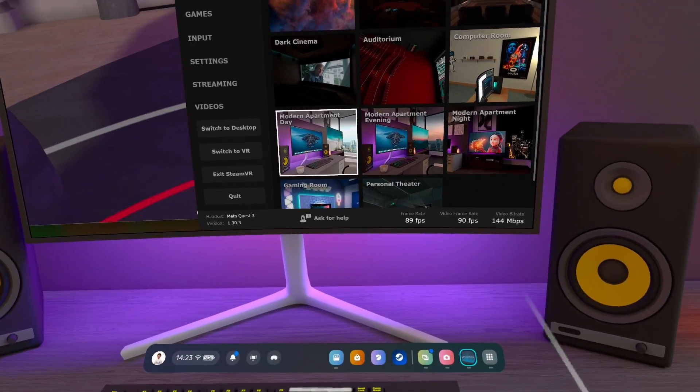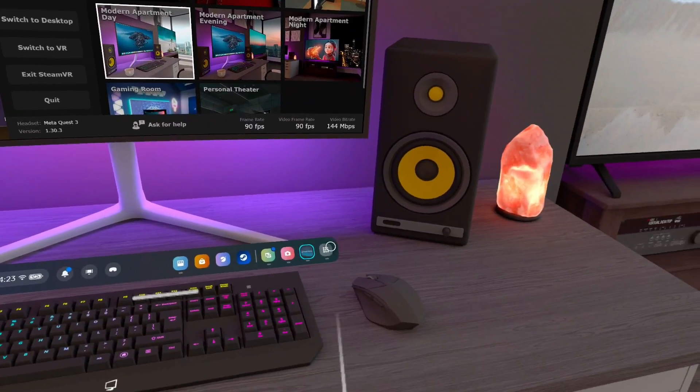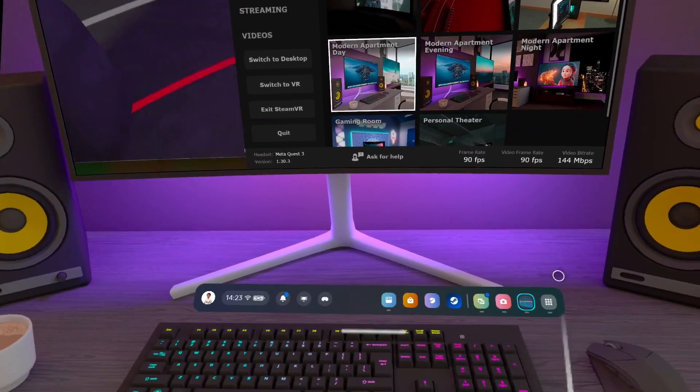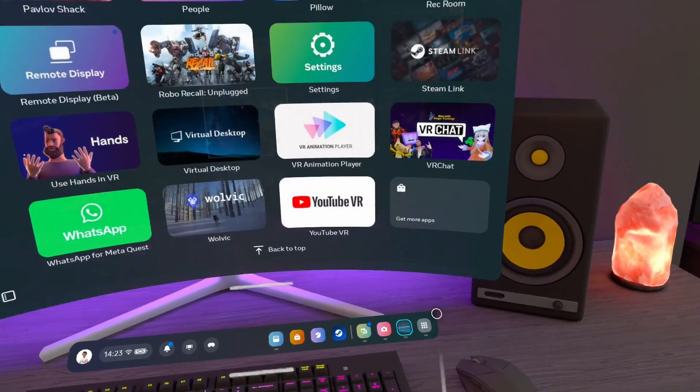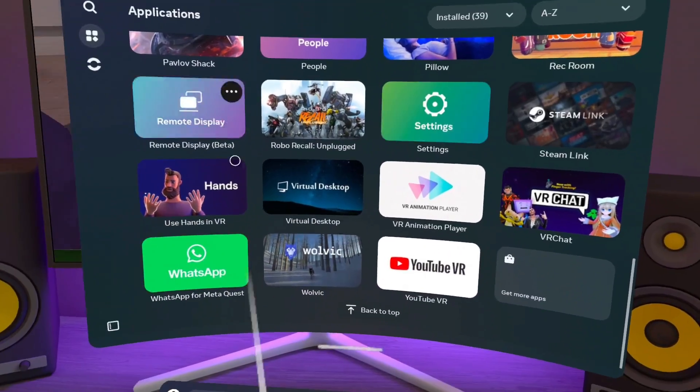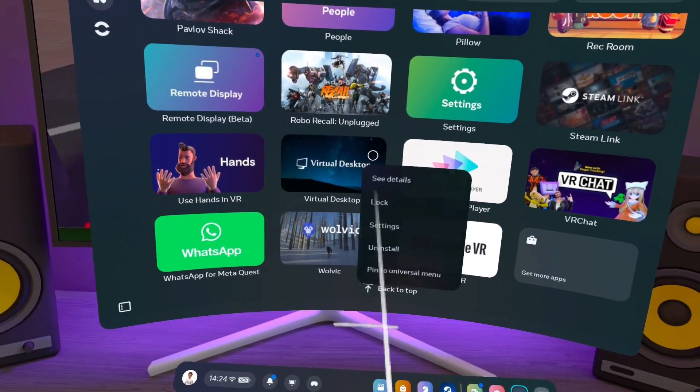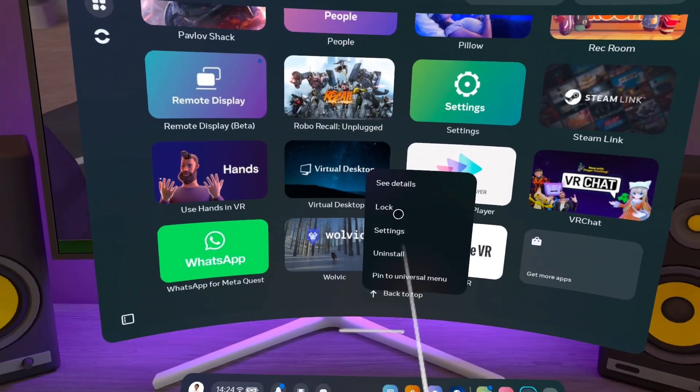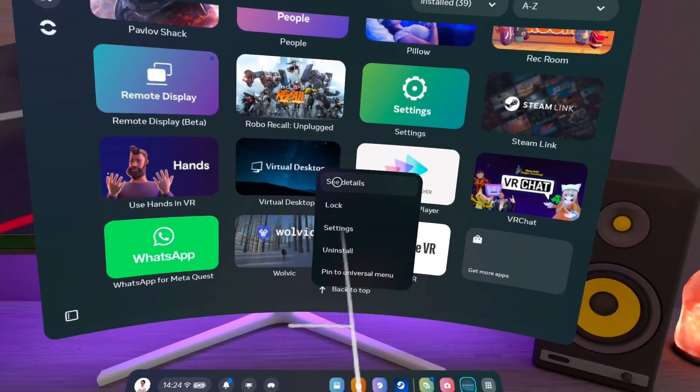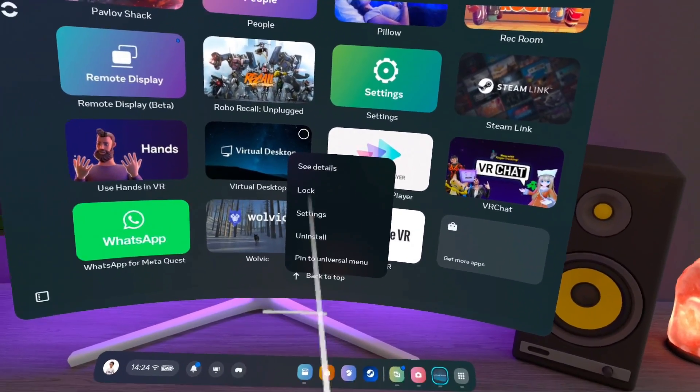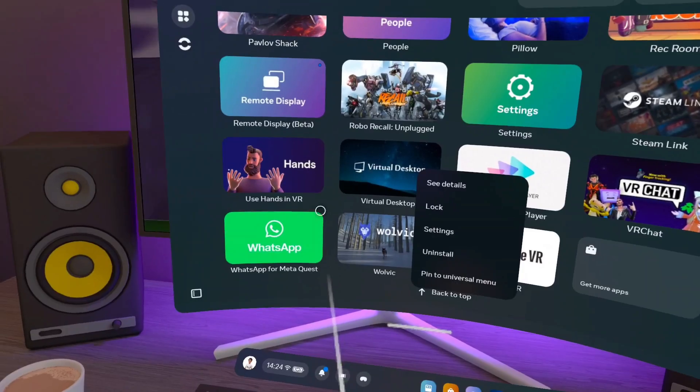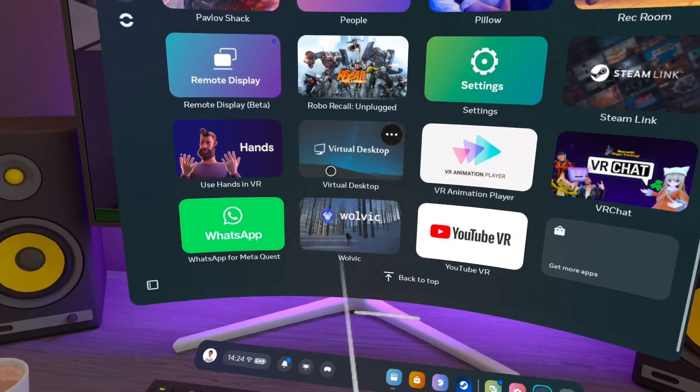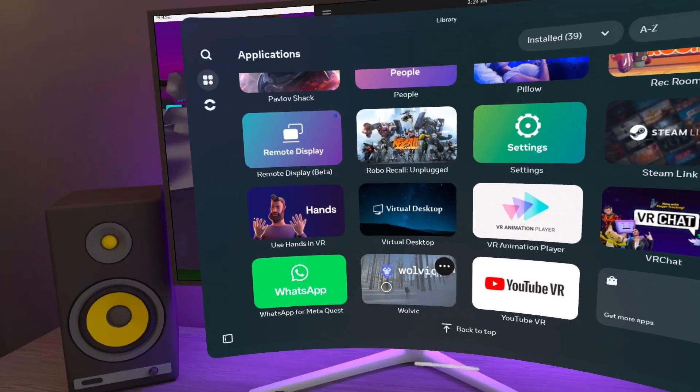So the first thing you're going to want to do when you turn on your Quest, after doing all the previous steps, is go to your library, go to App Launcher. So you want to click these three dots and you should see an update button come up here. So click that, be patient, wait for it to update. Then once that's done, you can launch the app.